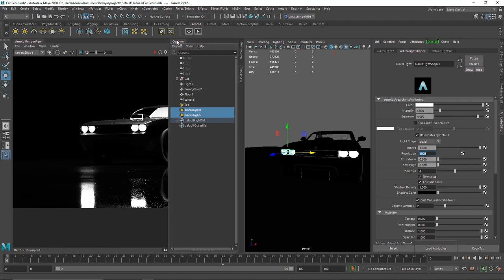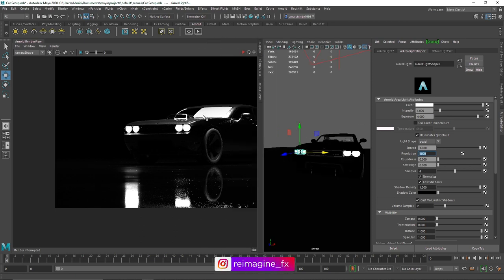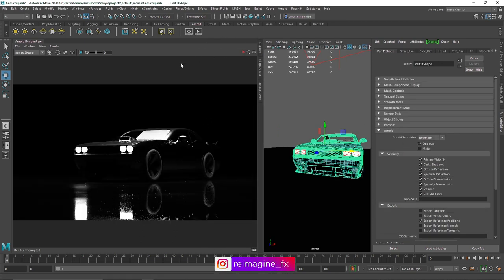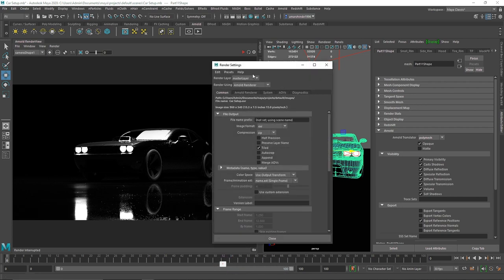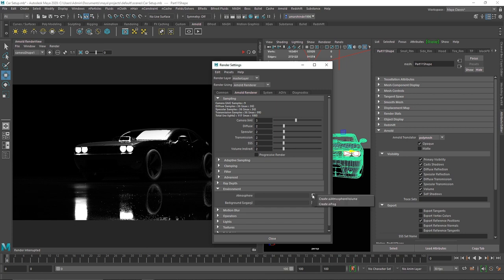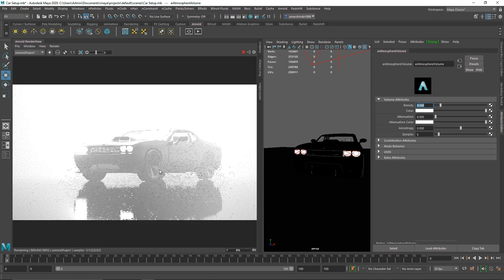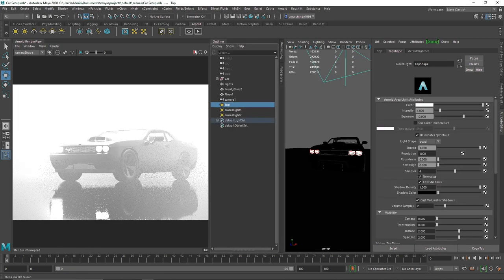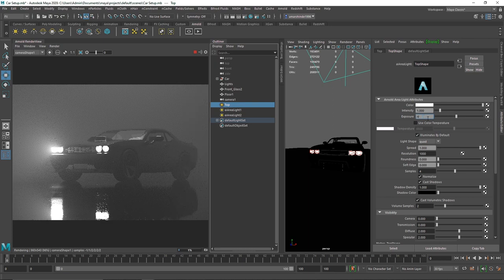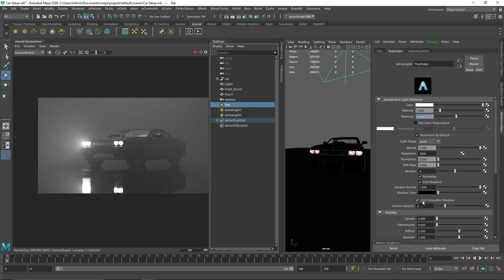We still don't see much of a volumetric effect, so we need to add atmosphere. Go to Render Settings > Environment and add Atmosphere. Turn on the IPR. The density is set to 0 by default — set it to 0.1. Everything blows up immediately because we have too much exposure, so go to the Top Light and reduce its exposure to around 6, which looks reasonable. We can see the light passing through now.